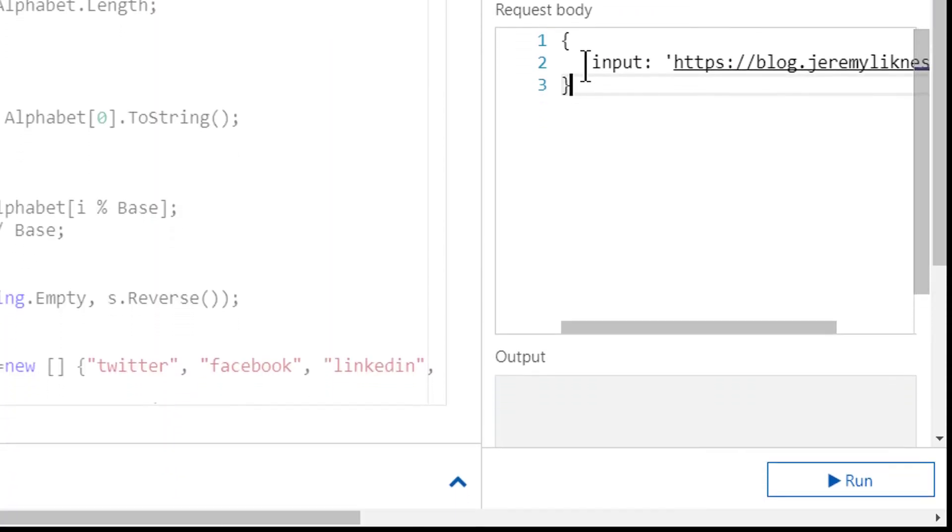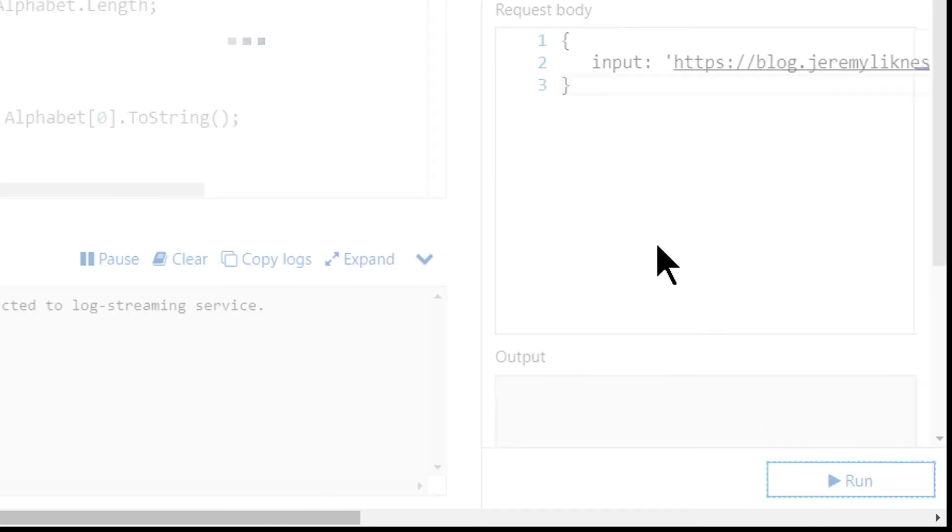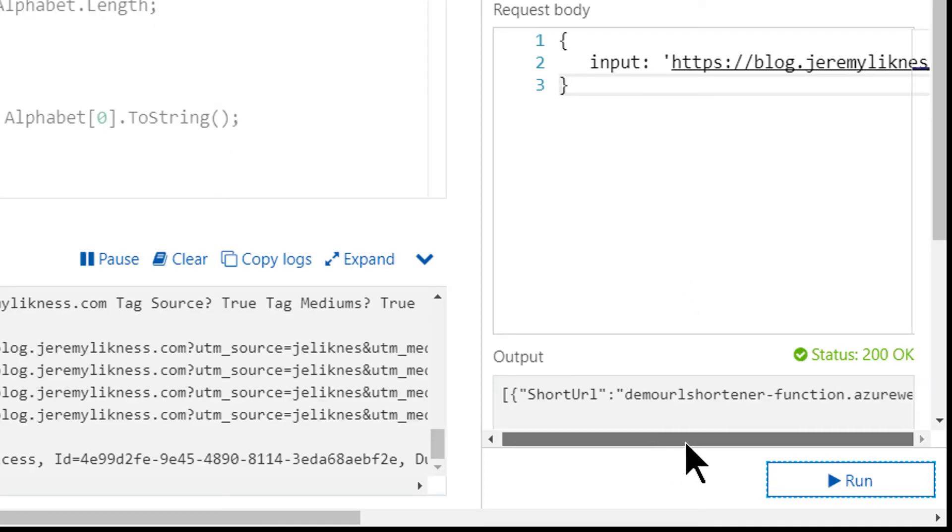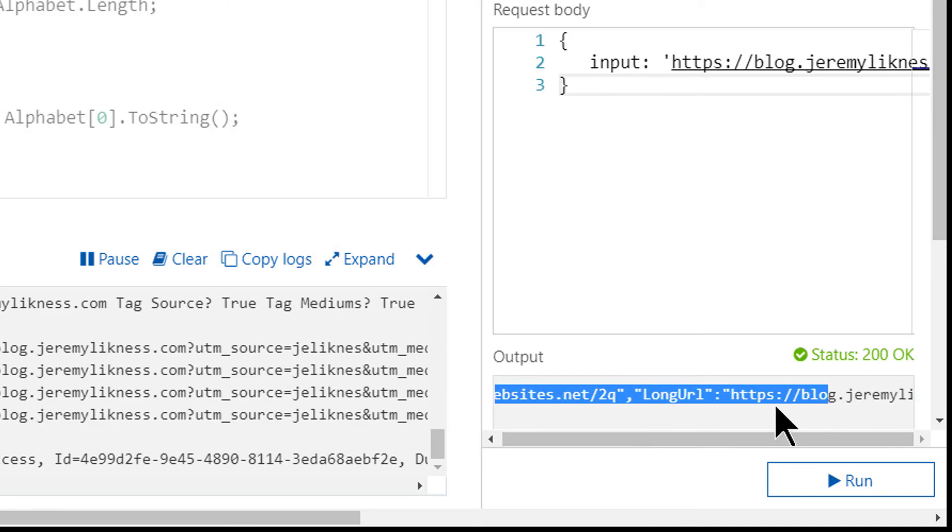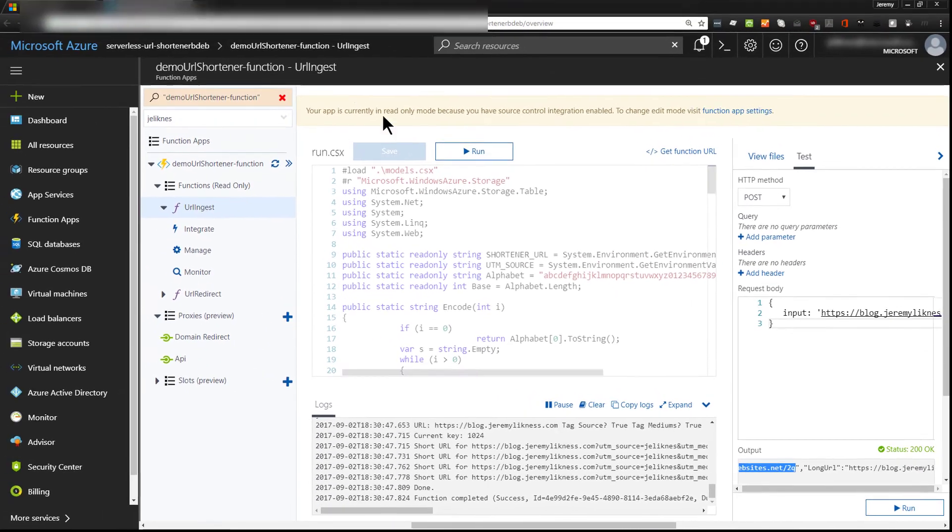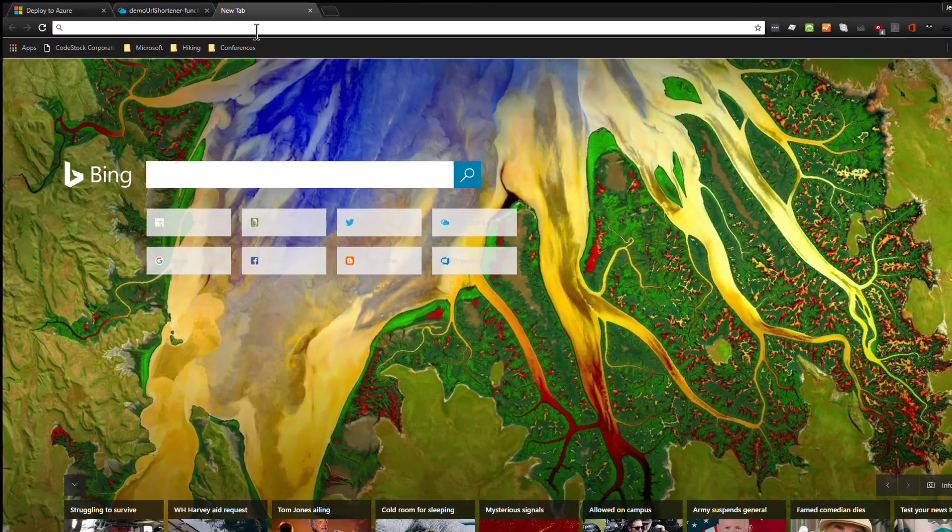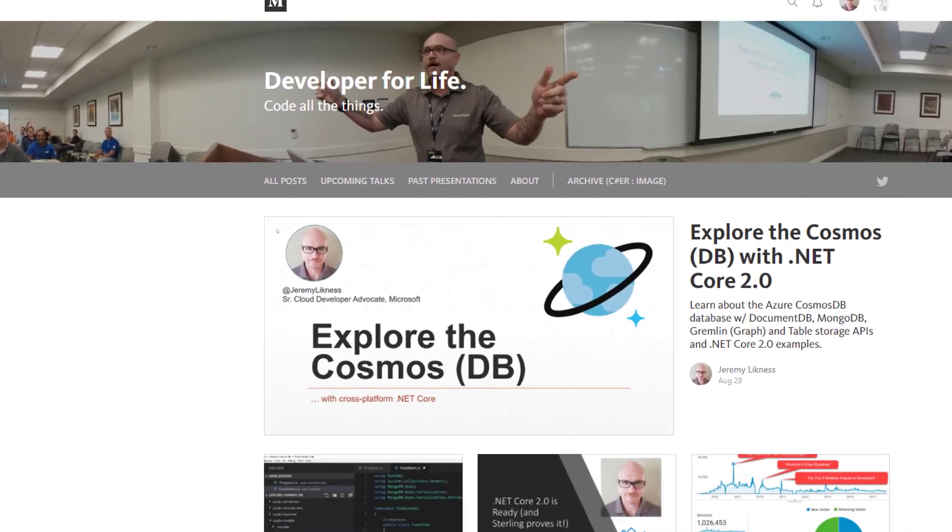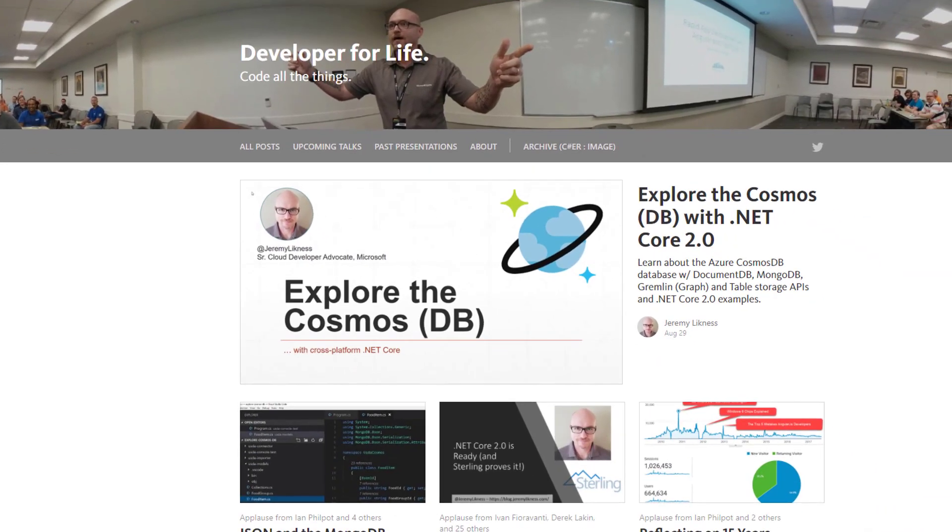Then I'm going to tap run and I immediately get a response back that I can copy and paste and see that my URL shortener is working.